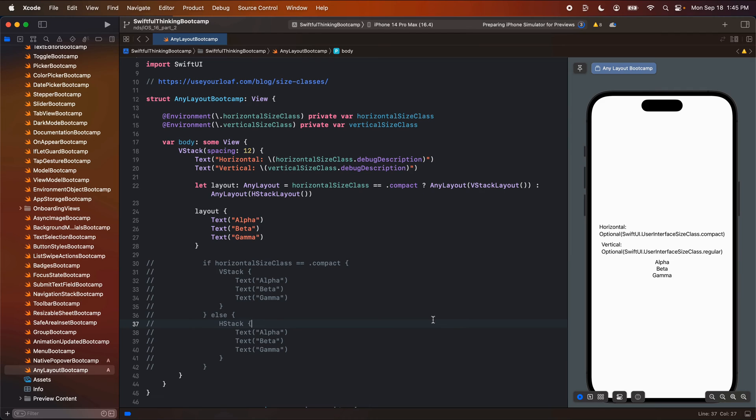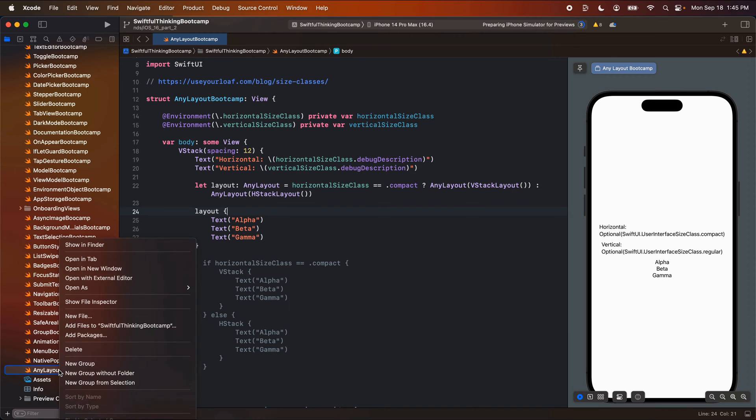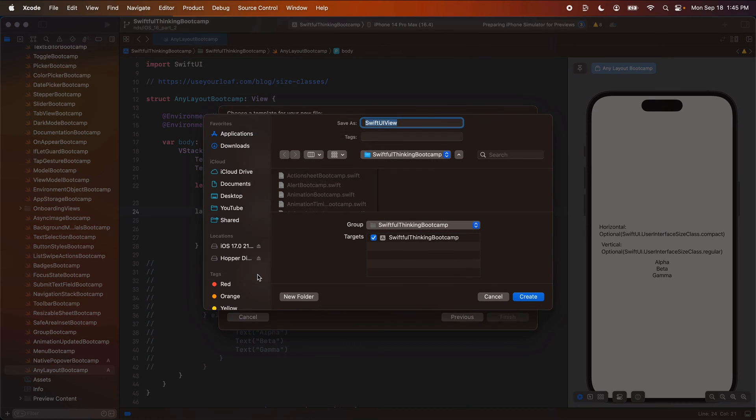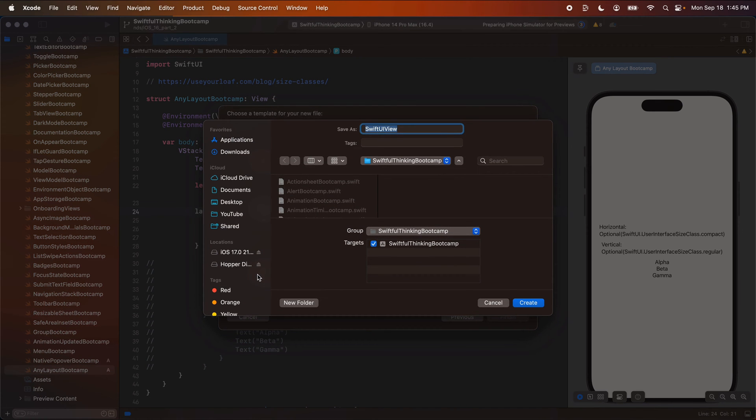All right, welcome back everybody. Another incredibly quick video here. I'm just trying to get this stuff in your guys toolkit for anyone who's using this course as a reference guide. So let's quickly right click the navigator, create a new file. It'll be a SwiftUI view and let's just title it ViewThatFitsBootcamp.